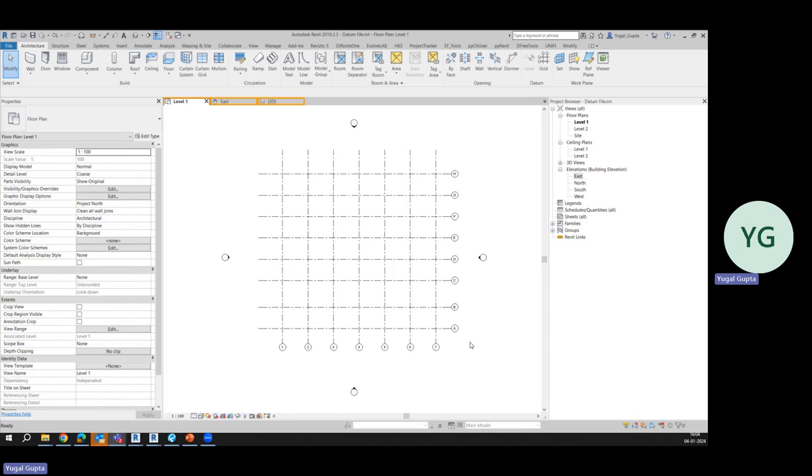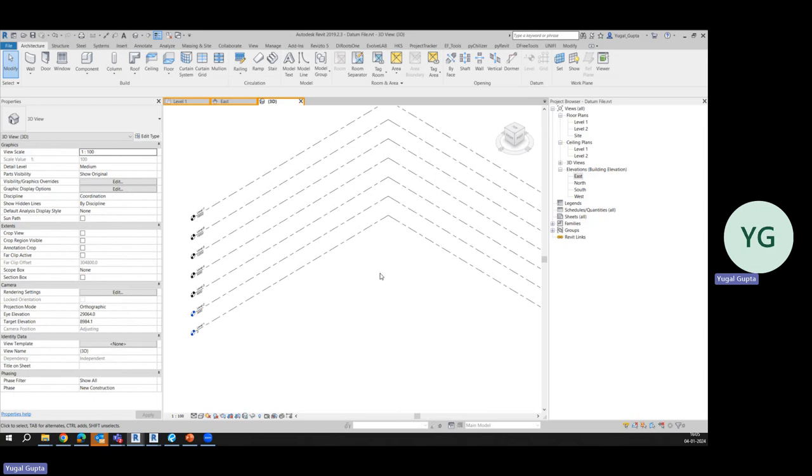Now why do we need to create two separate files or multiple separate files? Because if some architect or any user, the grid position might change automatically or by mistake, then you can simply monitor it with the datum file.